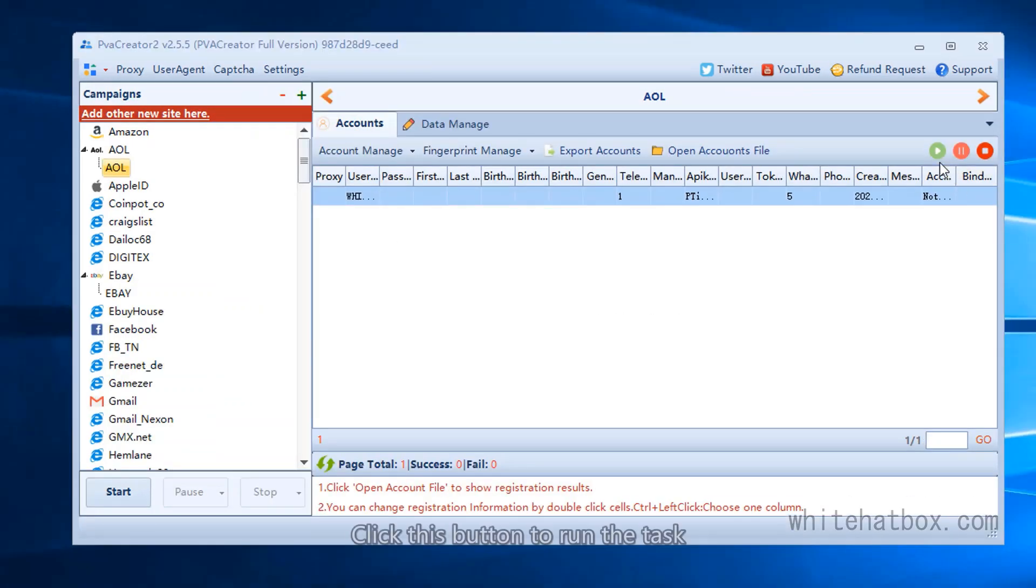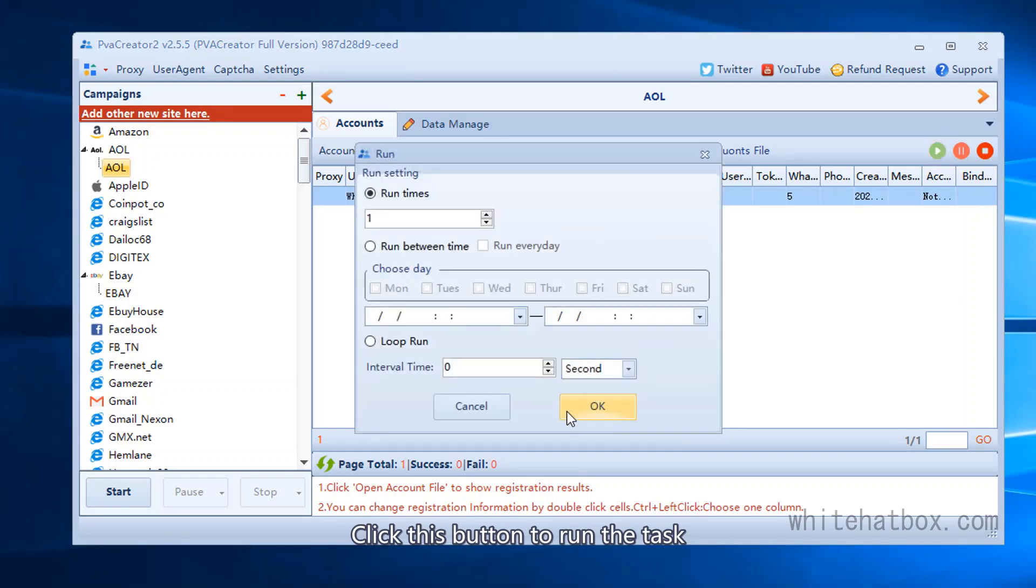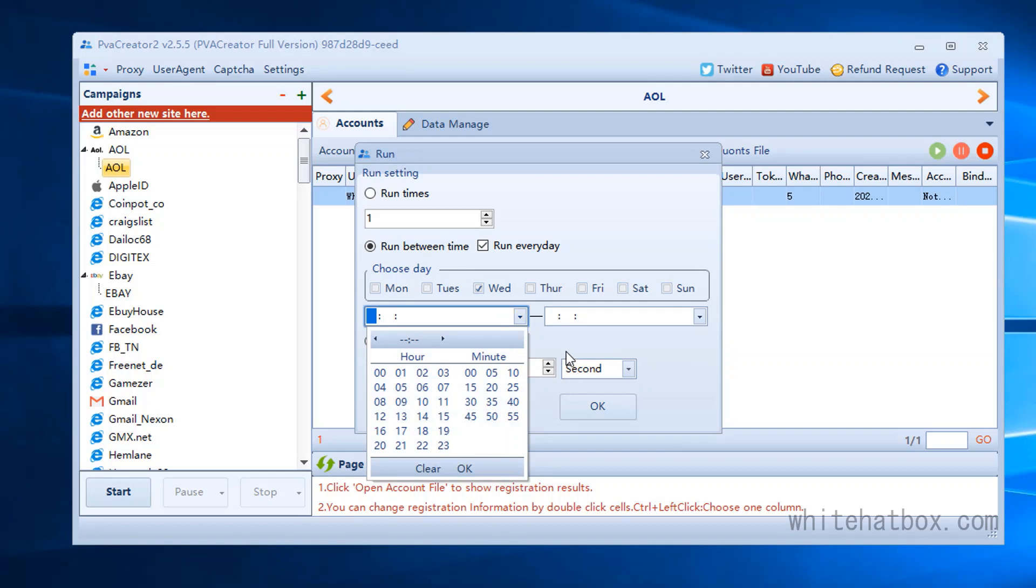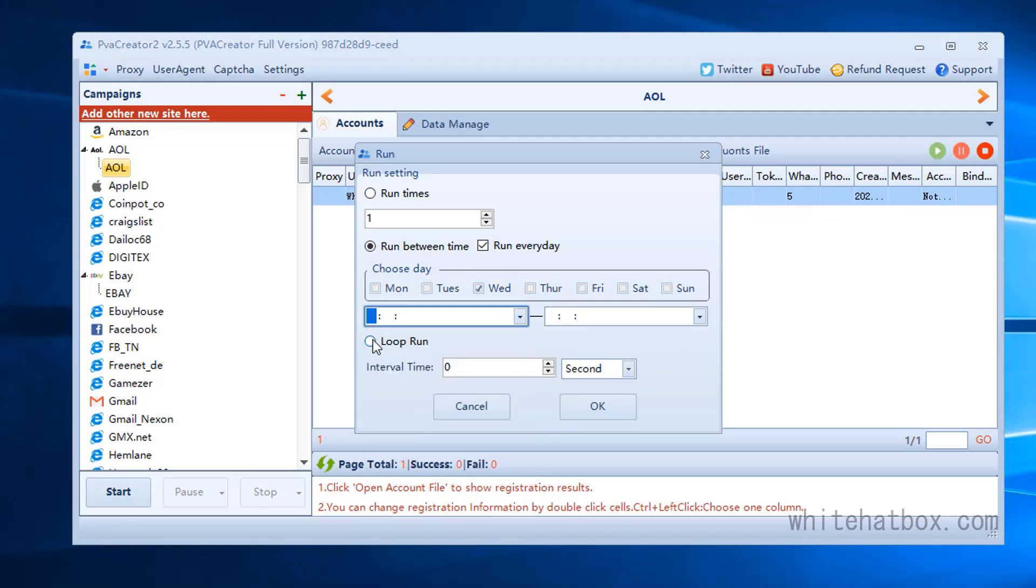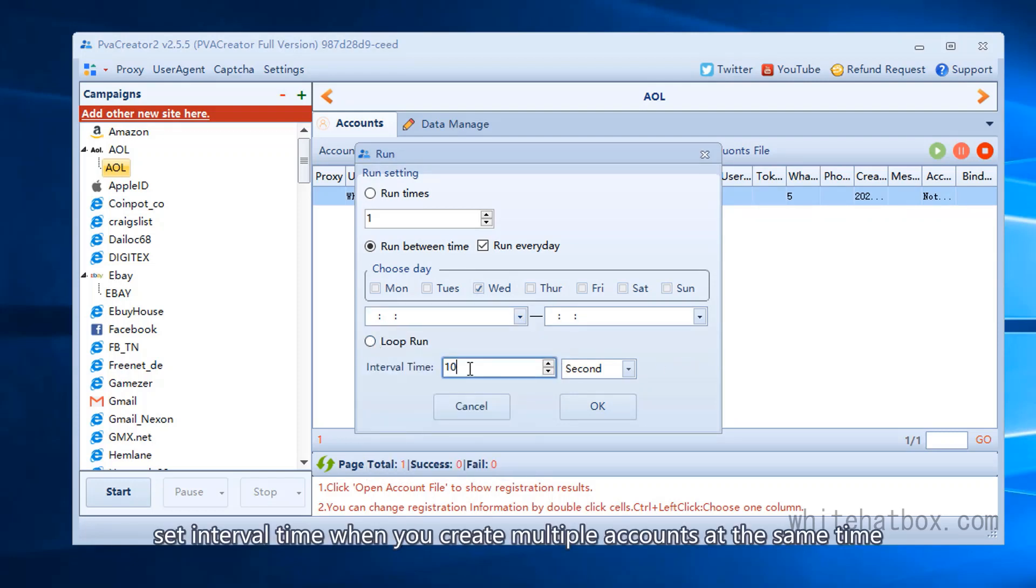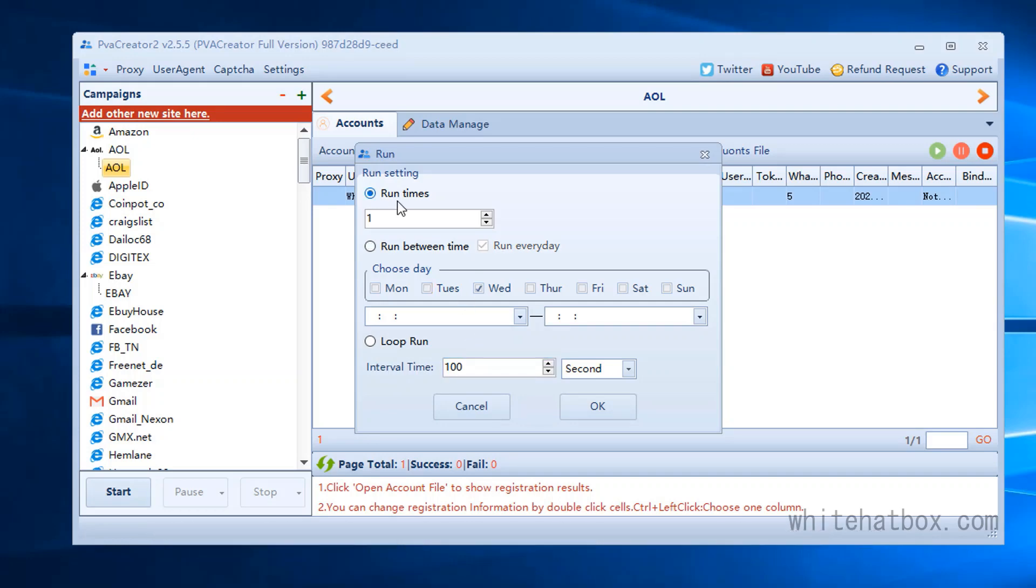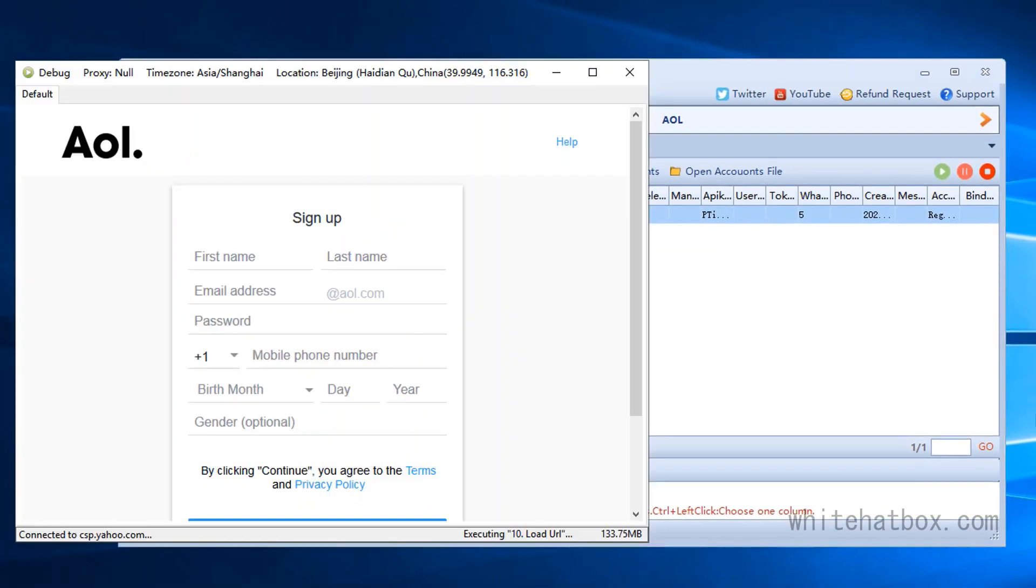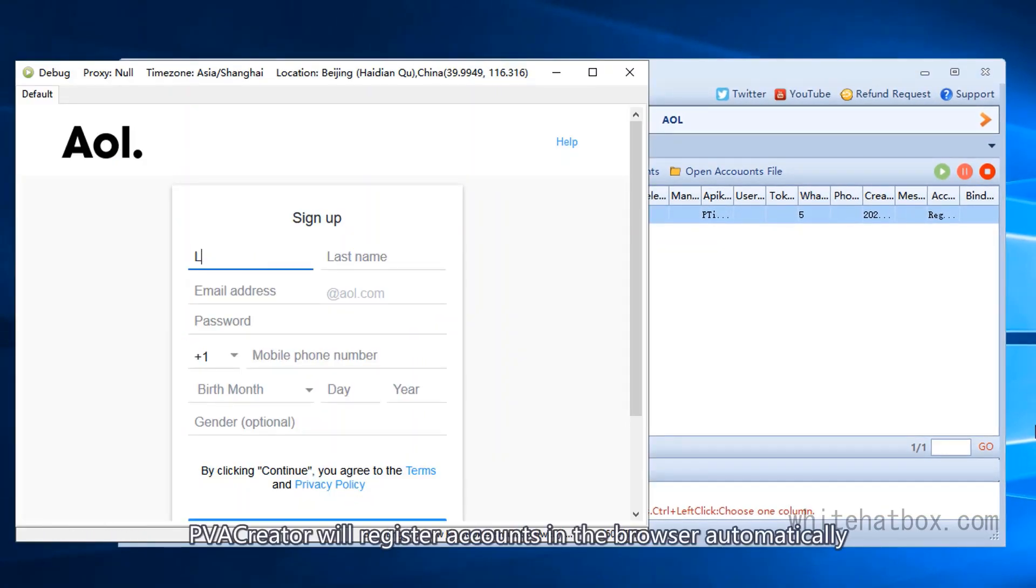Click this button to run the task. Run on schedule. Set interval time when you create multiple accounts at the same time. PVA Creator will register accounts in the browser automatically.